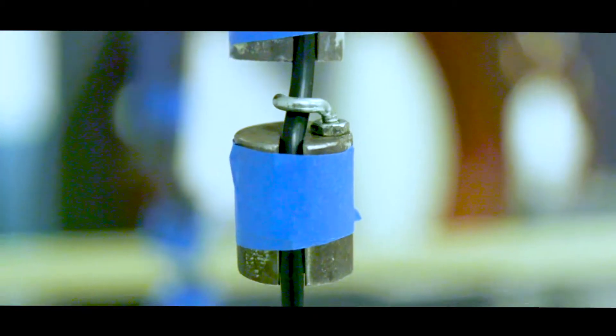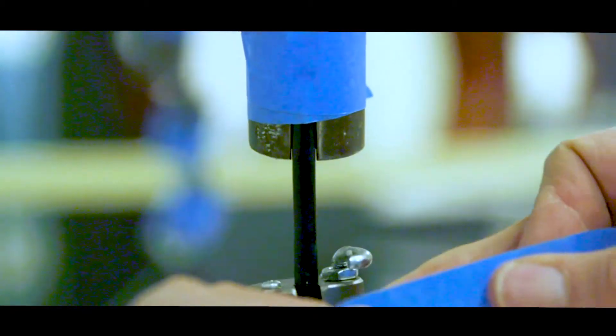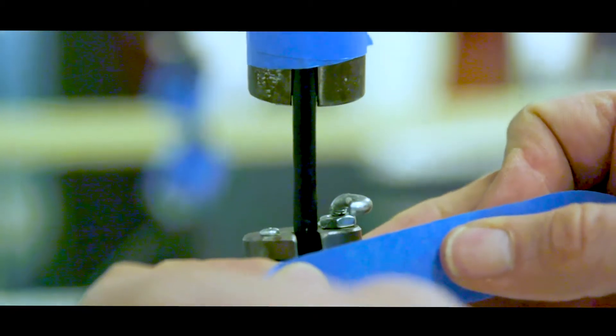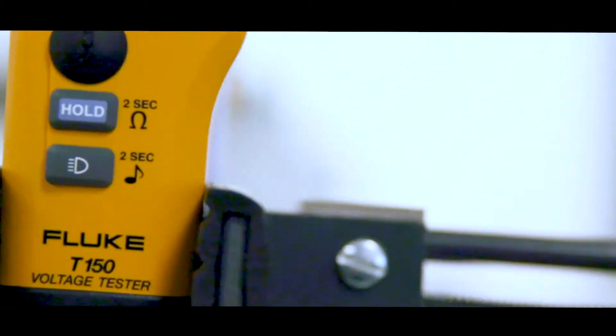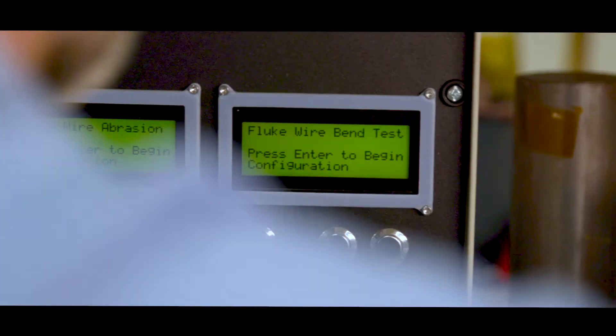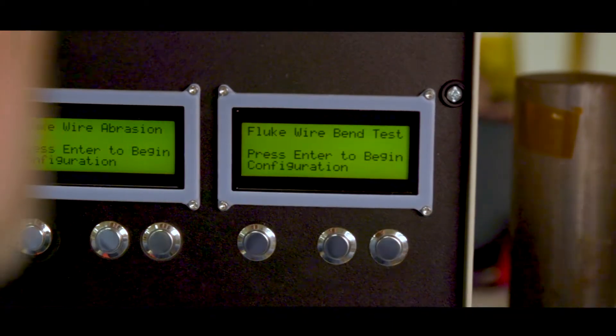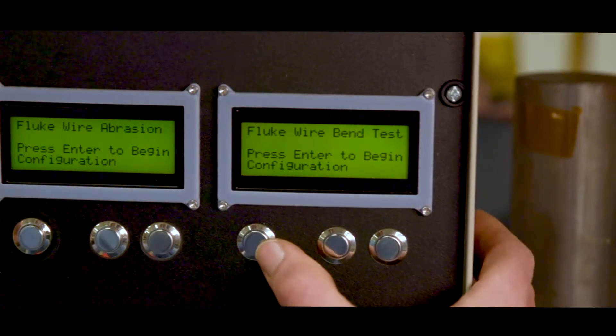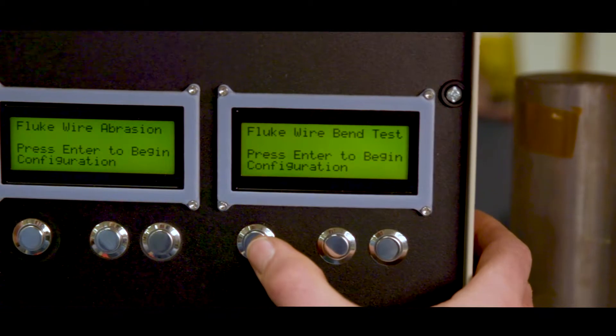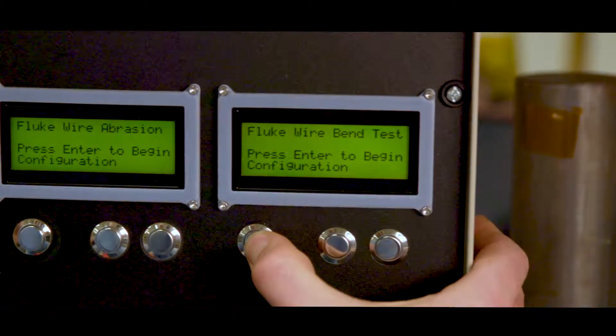Every two-pole tester on the market has to meet certain testing requirements as described in the IEC 61243-3 standard. The IEC standard for test tools specifies that the cable will be bent to 45 degrees and 5,000 bend cycles in each direction.